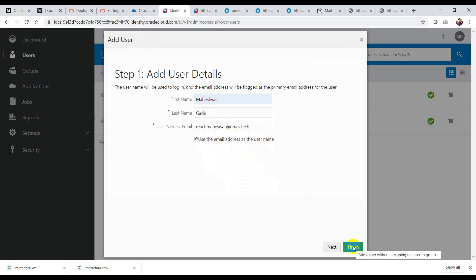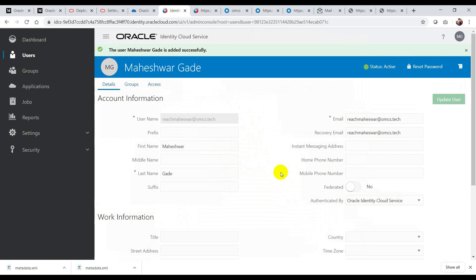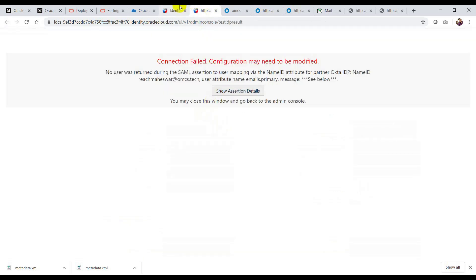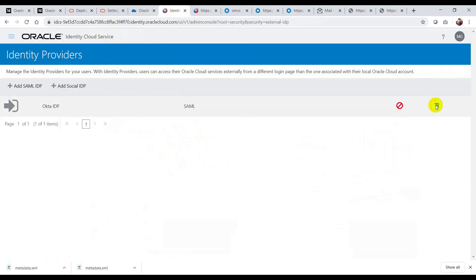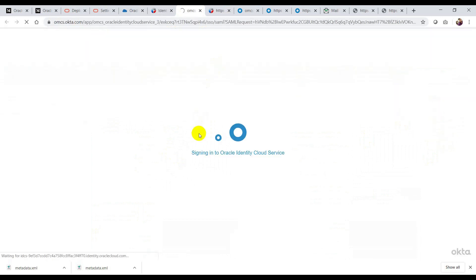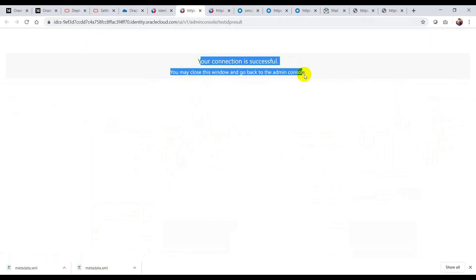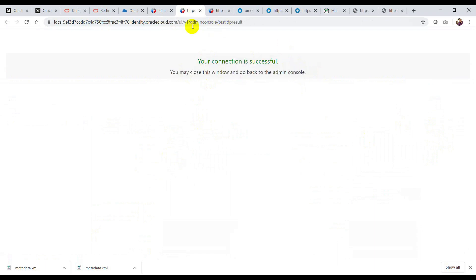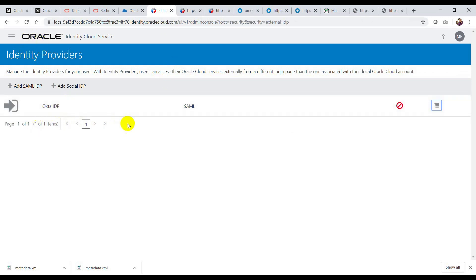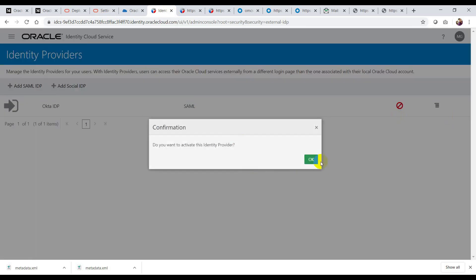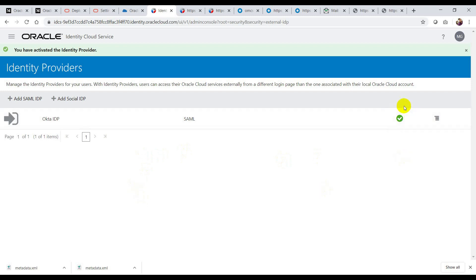I'll set my email to idcs.tech and click Finish. I've now added my user. Once again, I'll go to Security, Identity Providers, and test the login. Now you'll see 'Your connection is successful'. Basically the SAML requirement is that at least one user must exist in order to test your IDP. After adding one user, it is getting successful. Now I will activate this IDP — now it is active.